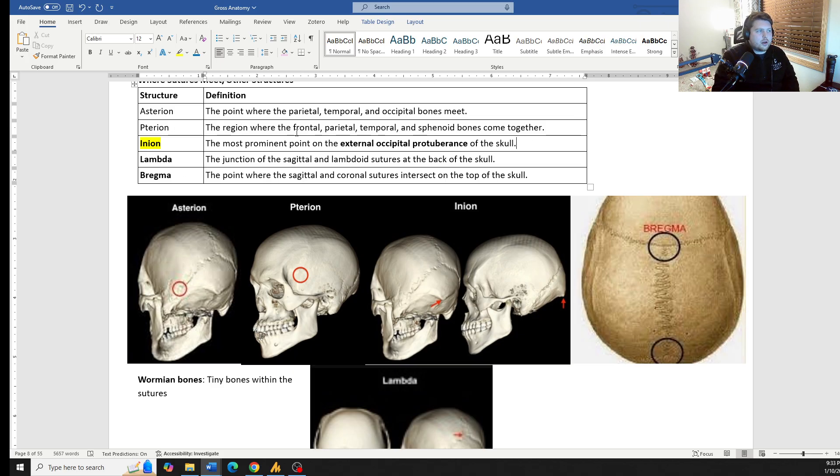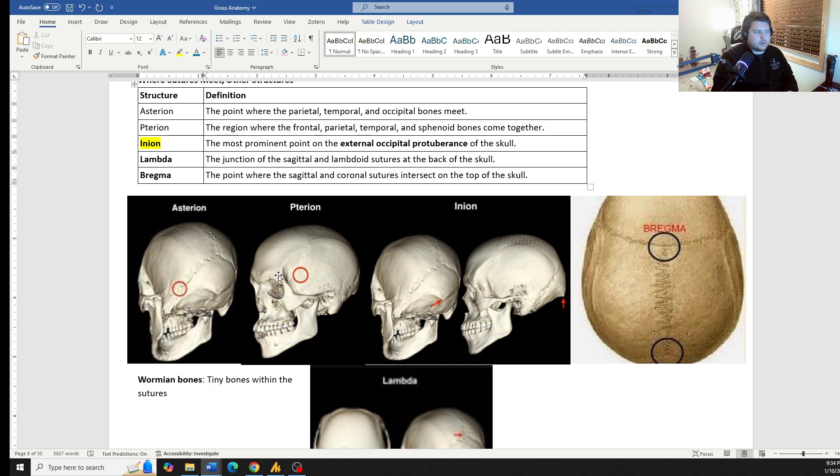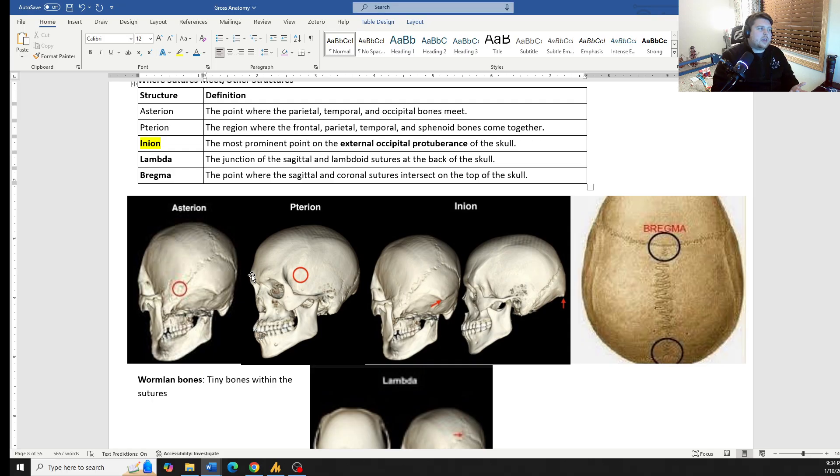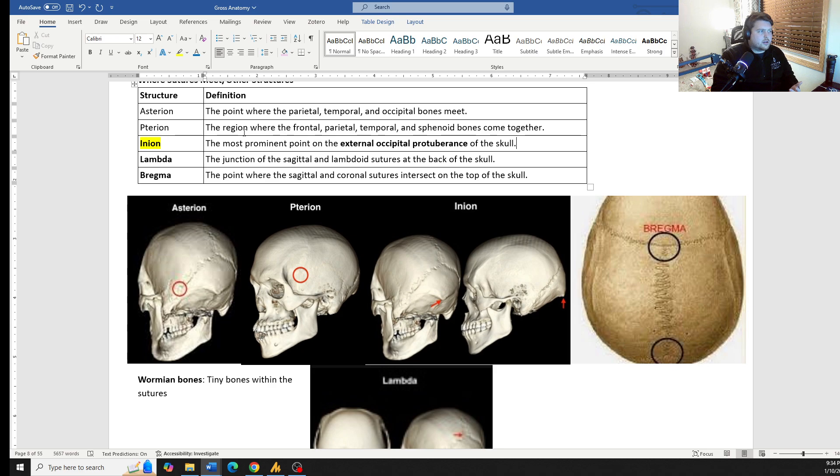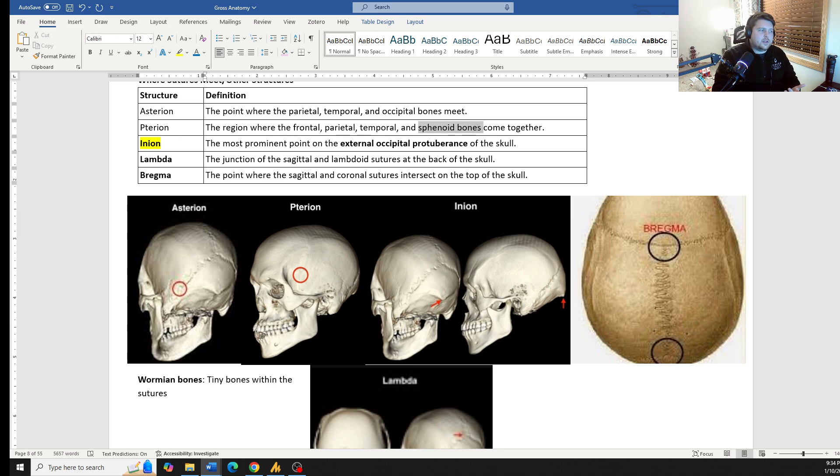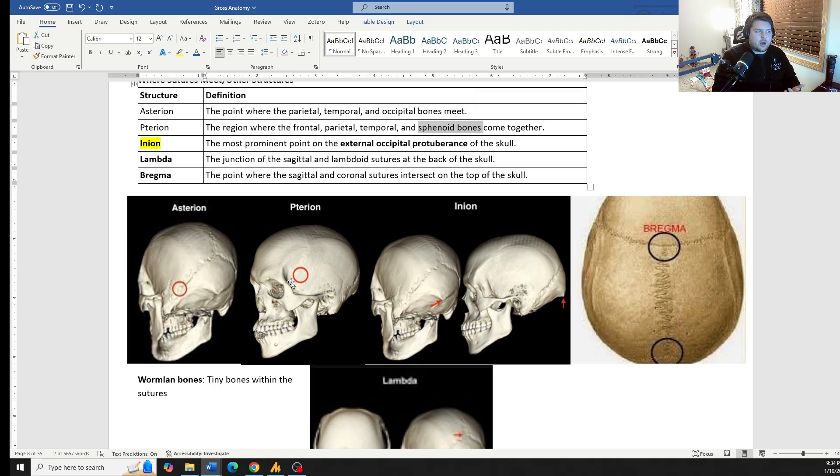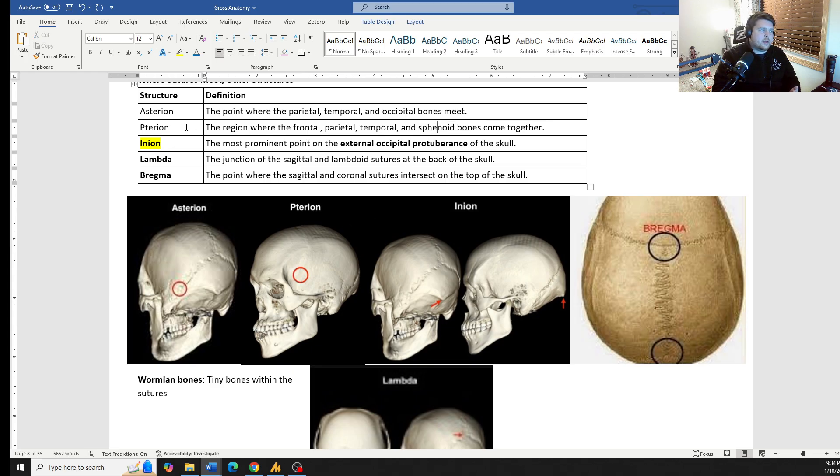The pterion, this is the frontal, parietal, temporal, and sphenoid bones all come together. So it's front on the side. Way that you can remember this, if you want to, the pterion has a silent P like pterodactyl. The sphenoid bones, this part of the sphenoid that's popping out is called the wing of the sphenoid. So the wing of the sphenoid makes up the pterion, like the pterodactyl.